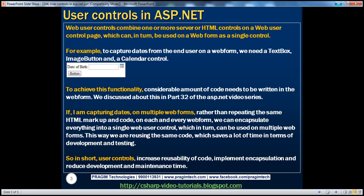Let's say for example, I want to capture some dates from the end user on a web form. To do that, we need a text box control, an image button, and a calendar control. When the user clicks on this image, the calendar becomes visible, and as soon as the user selects a date, that selected date will be populated in the text box and the calendar control will become invisible.